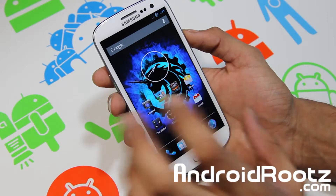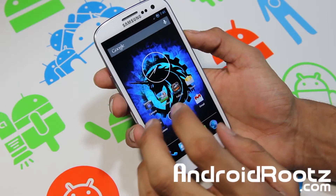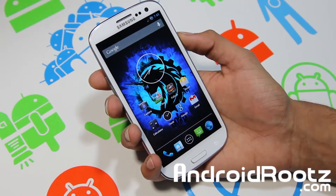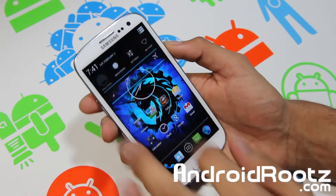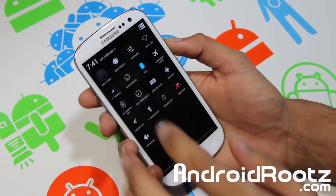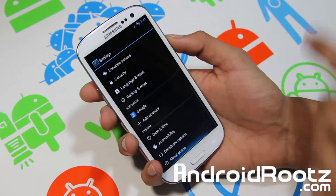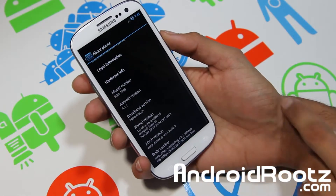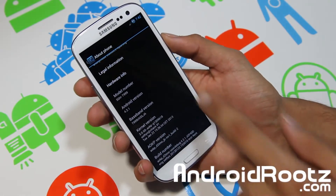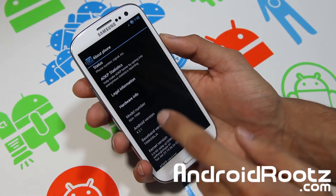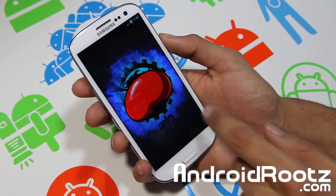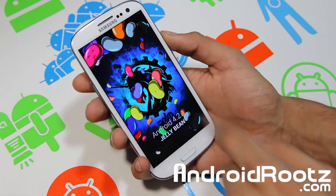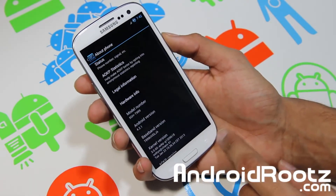Hopefully in the next build it should be supporting Sprint. But this build is MR1, build 2. Let's go ahead and take a look into settings. You've got 4.2.1 right there, build MR1, build 2. And once you keep tapping on this you'll get the Easter egg, and when you hold it down you'll get little jelly beans — so you know you're running on Jelly Bean.